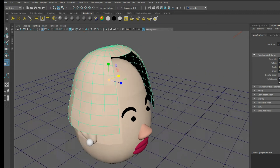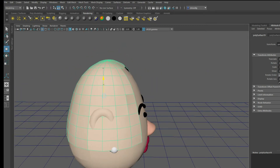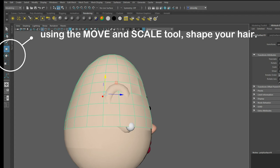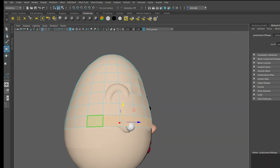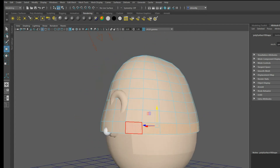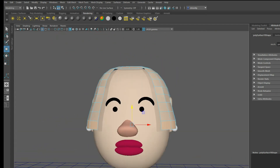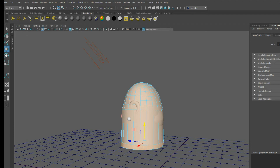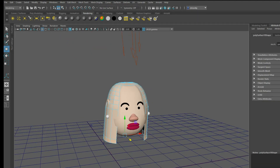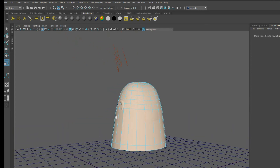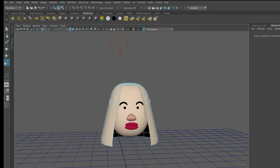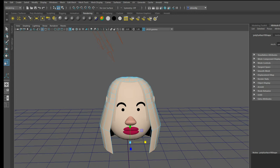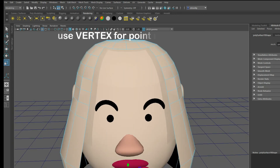Now it's time to manipulate your hair. The best way to manipulate your hair is to use the move and scale tool. Here I'm using a combination of the face tool to select the faces of the bottom layer, and then the move tool to lengthen it. After you've done your general manipulation, you can use the vertex point tool to further detail it.